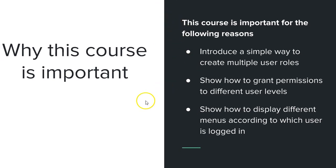It will introduce you to a simple way to create multi-user roles. Sometimes you need to create admin, then you have to create some staff, then you have to create some users. Sometimes, let's say you're building a medical application, you need to create admin, then you have to create medical doctors, then you have to create patients.